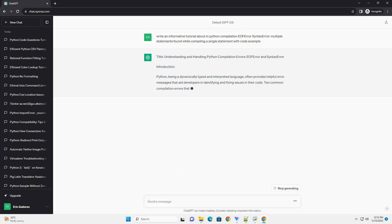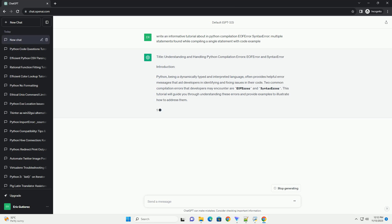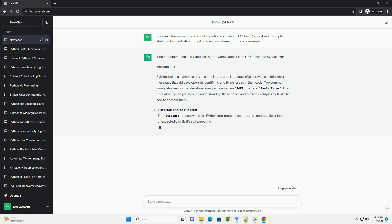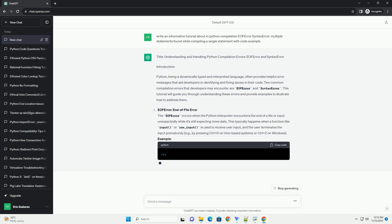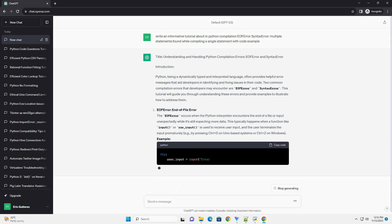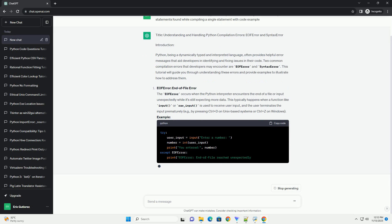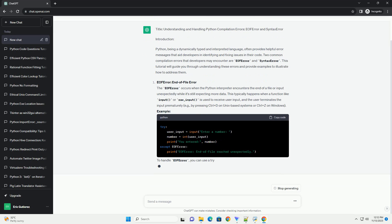Python, being a dynamically typed and interpreted language, often provides helpful error messages that aid developers in identifying and fixing issues in their code. Two common compilation errors that developers may encounter are EOF Error and Syntax Error. This tutorial will guide you through understanding these errors and provide examples to illustrate how to address them.